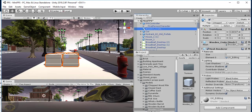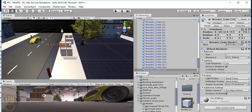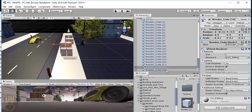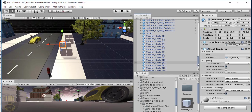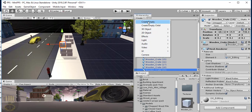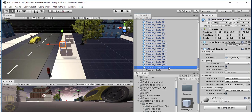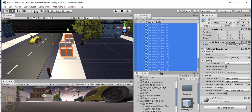As you can see, we now have all our boxes there. I'm going to tidy things up — I'll put all of these boxes right inside an empty game object. Let's just call it 'Wooden Crates'. Now select all of the wooden crate objects and just drag them straight into that game object.